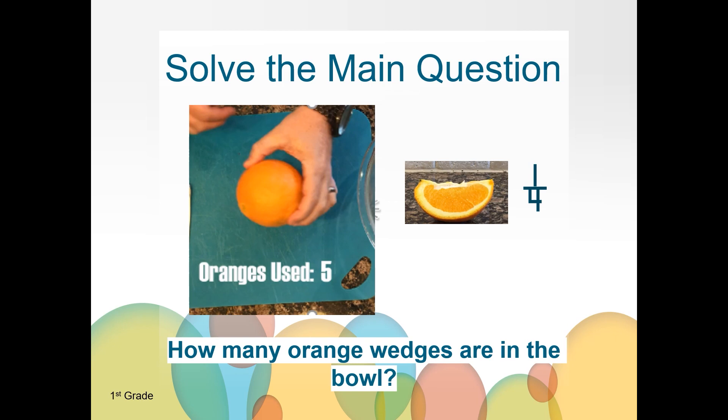Use your piece of paper to figure out how many orange wedges — or how many fourths — there are in total.